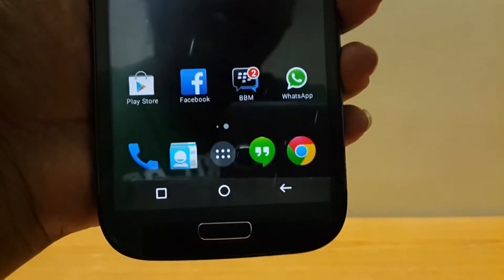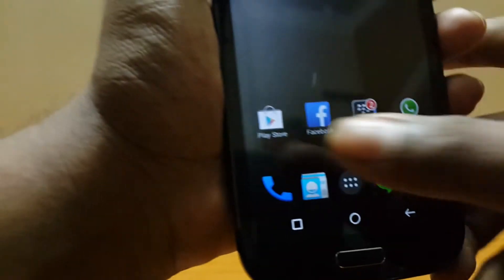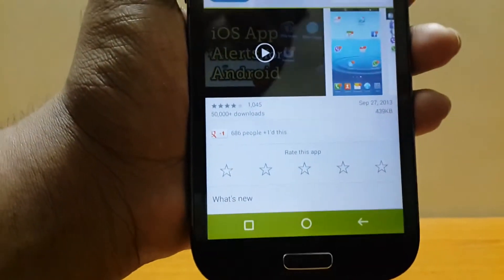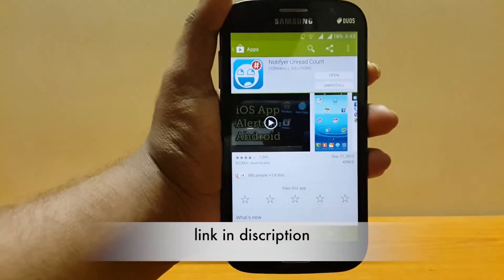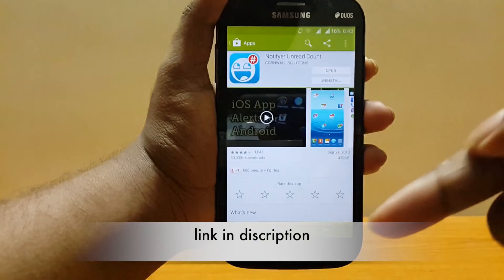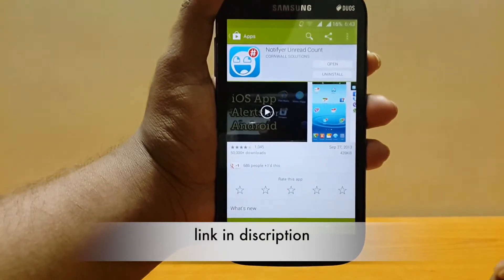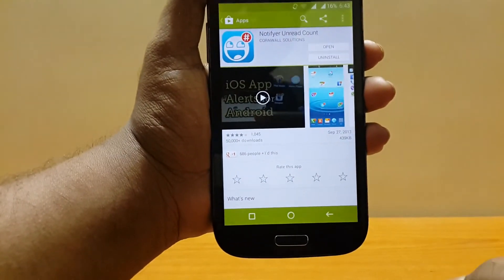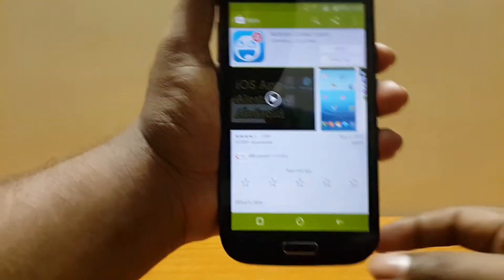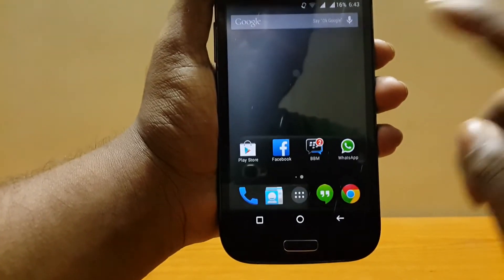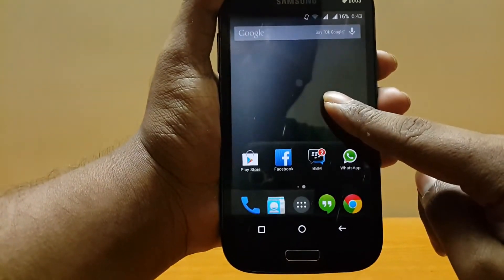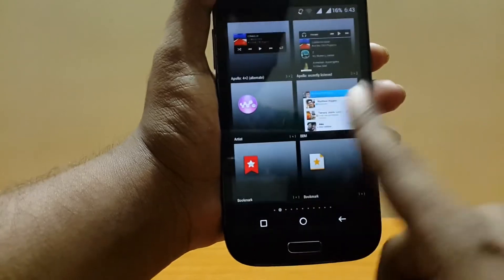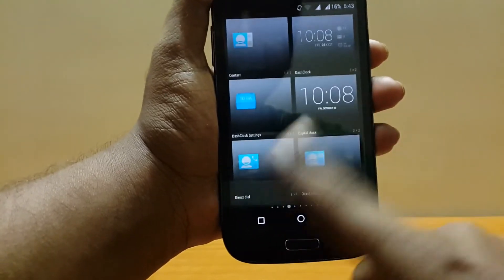To get it on your Android phone, just hit the Play Store and search for the app called Notifier. I'll leave the link in the description below, so just hit the link and you'll be greeted by this page. Hit install, and once installed go to your home screen, press and hold, and select widget.